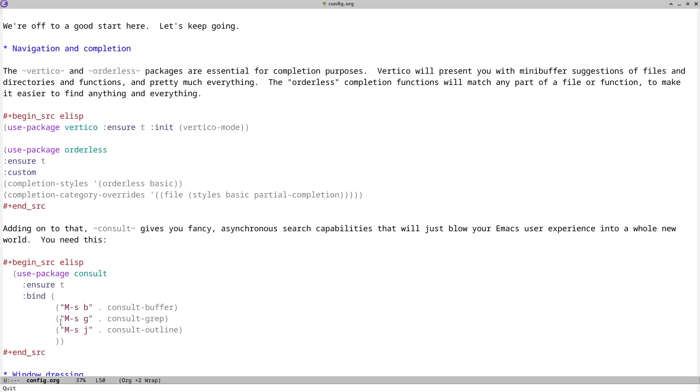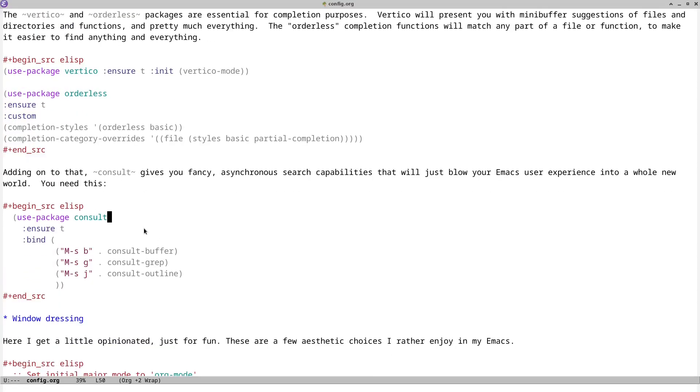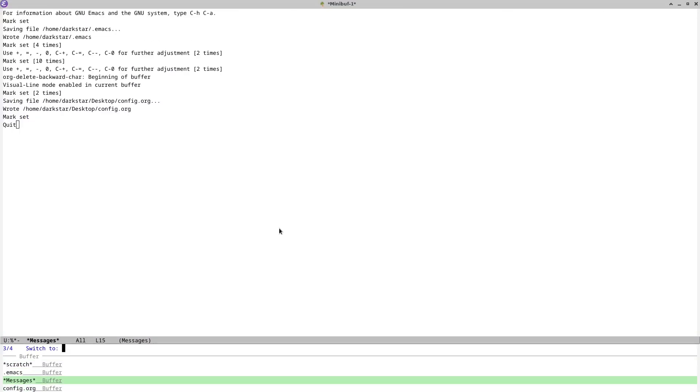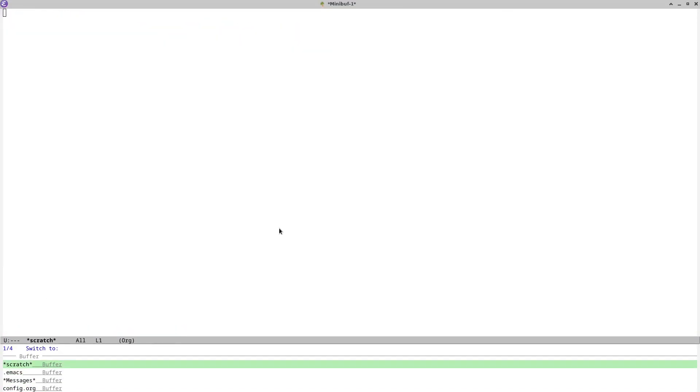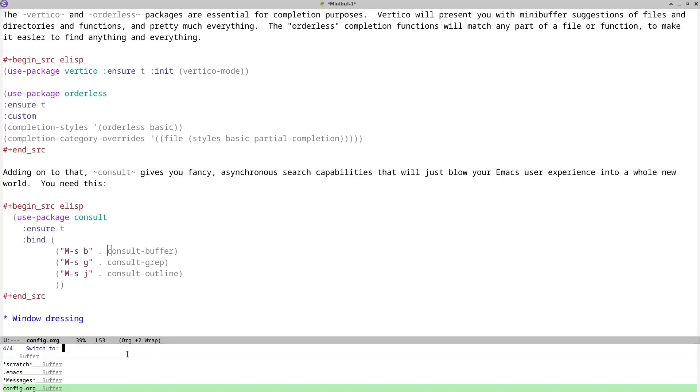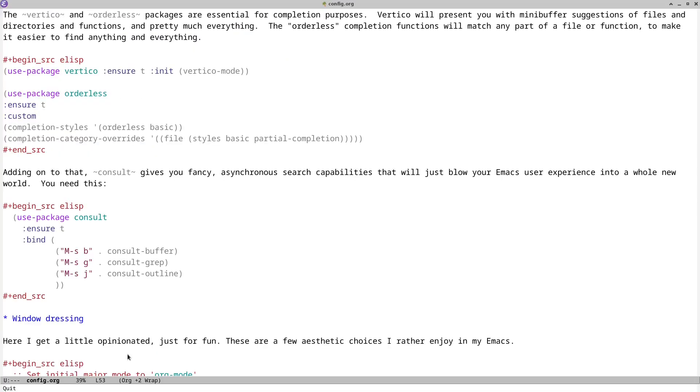And it'll do that for file names as well. If you are in a big directory with a lot of files, it makes it incredibly more convenient. And then the consult package here. So what this does is it gives you fancy asynchronous search capabilities. So there's a few things here. So one, you can get the consult buffer, which I mapped to meta S and the letter B. So you can see, I don't have much going on right here, but a few buffers, but if you had some bookmarks or projects that you were working on, this will not only list them out in the mini buffer here, but it'll also let you just jump into them right there.